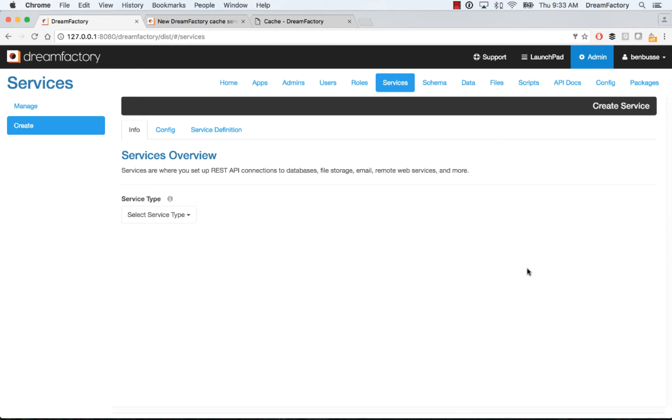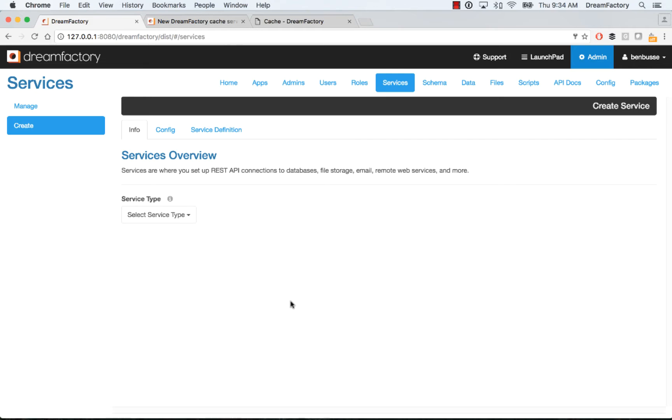To get started, make sure that you have DreamFactory installed. Here I have it installed locally. There are a bunch of install options. You can go to bitnami.com and get a local installer or a cloud installer, or go straight to GitHub. Check our website, dreamfactory.com for all the install options.